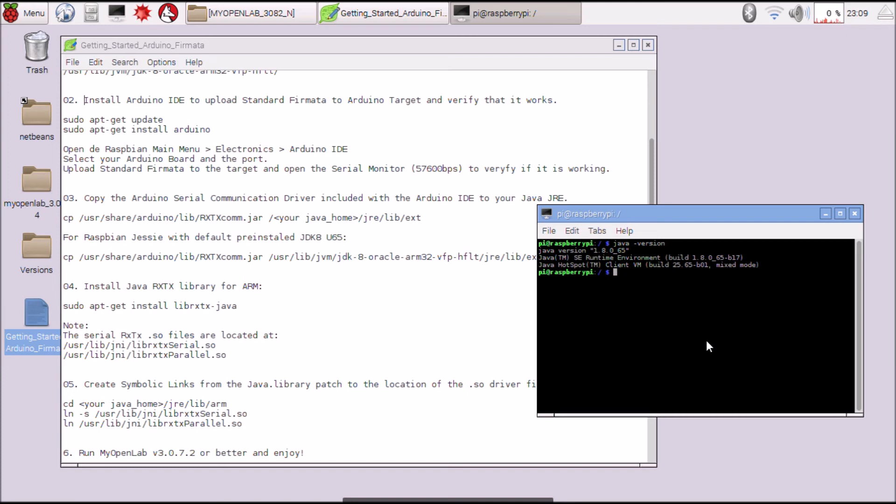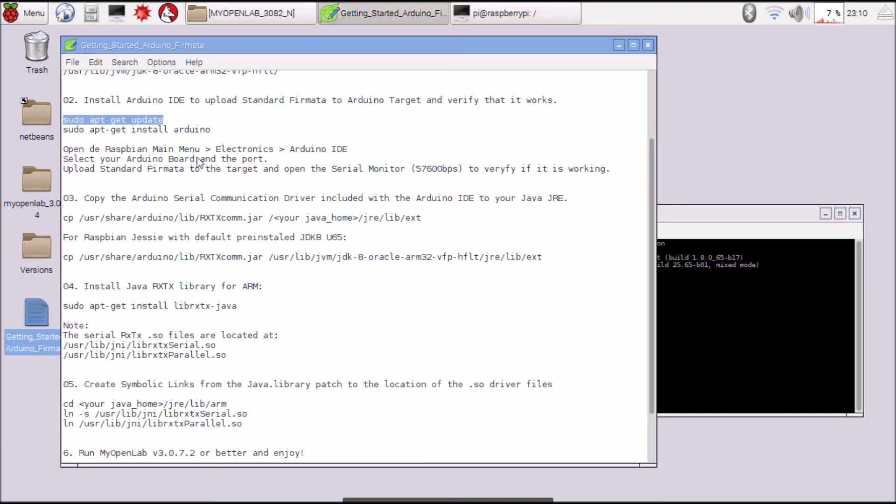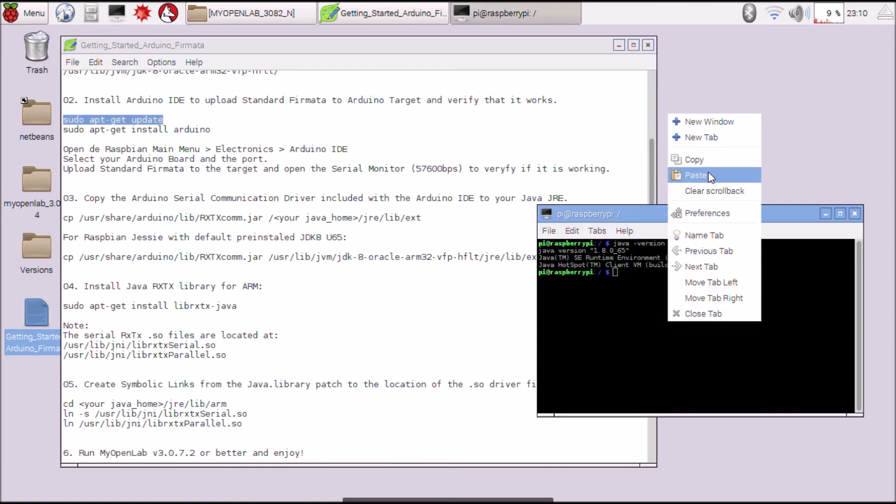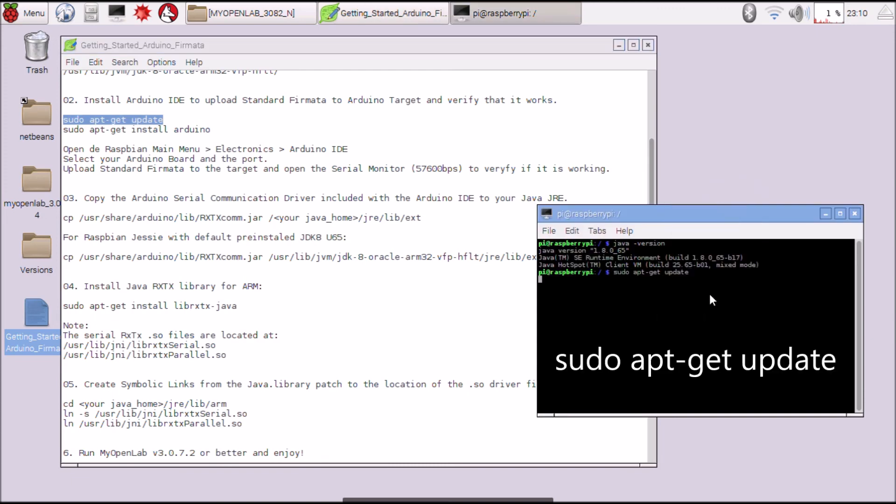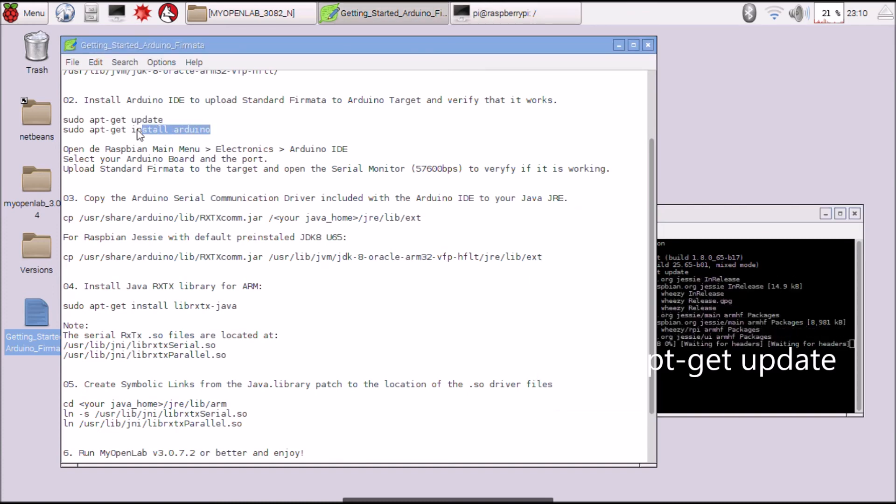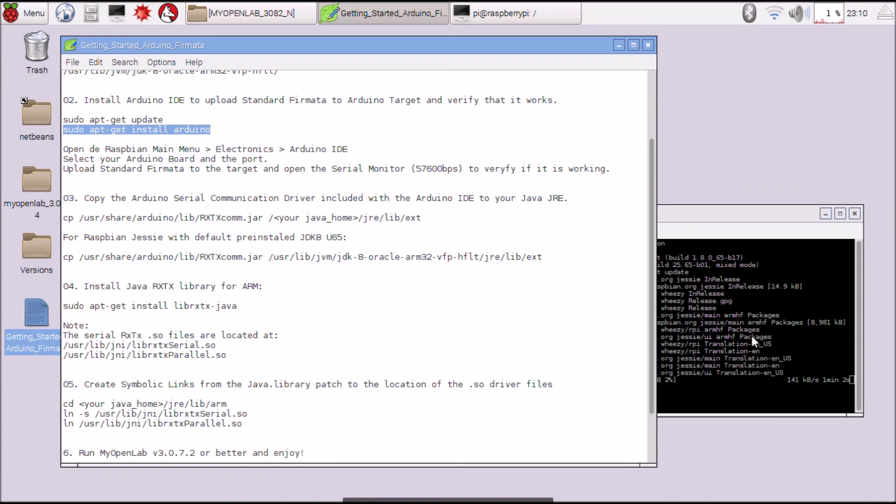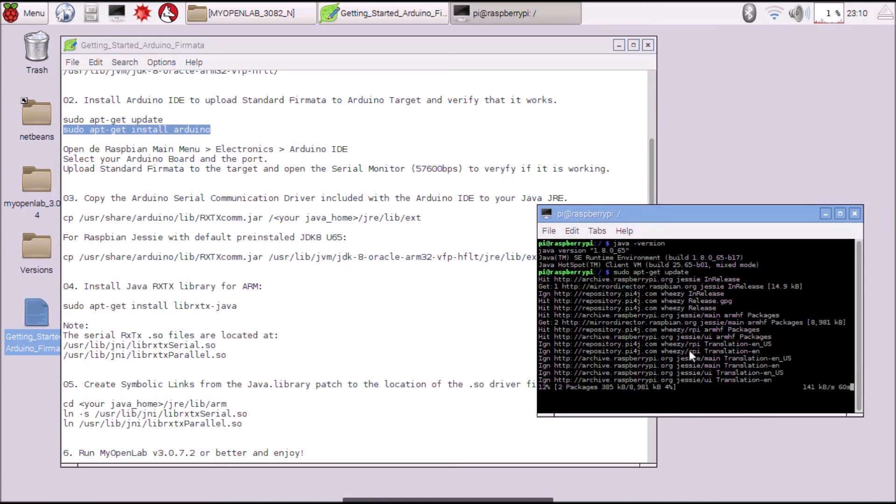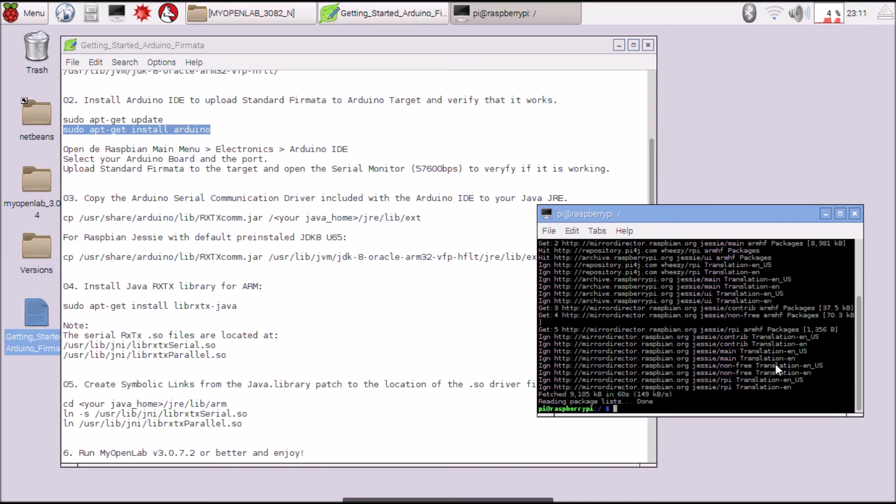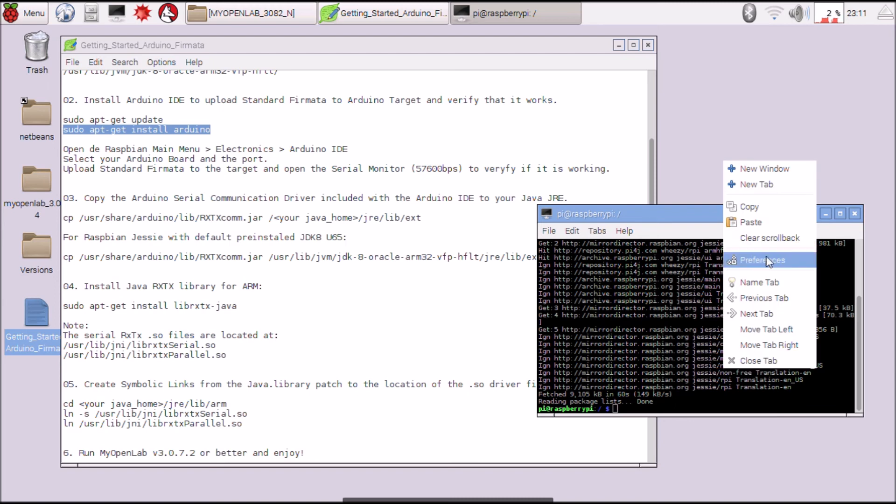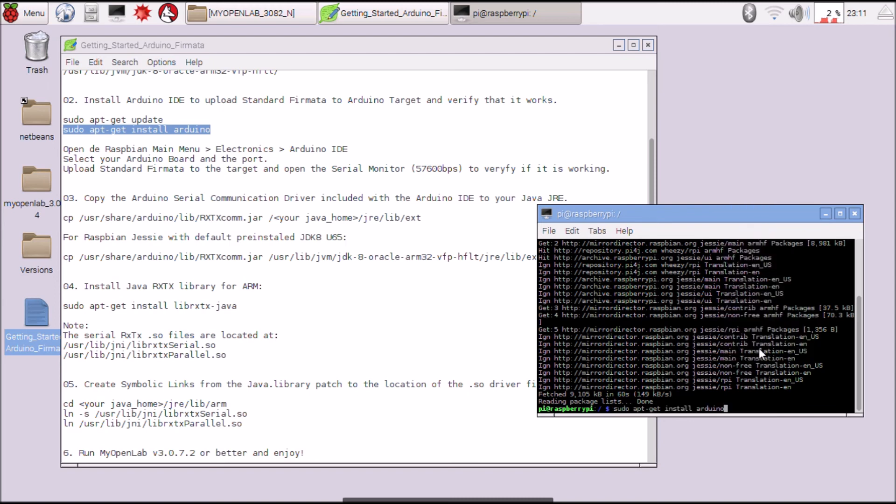I'm going to install Arduino with this command. First I am going to update the package list with this command. Already is up to date. Now I am executing the install Arduino command.